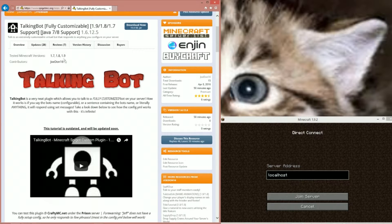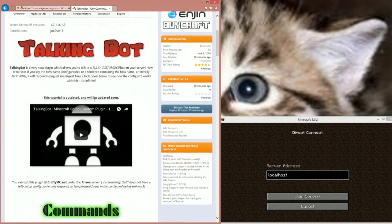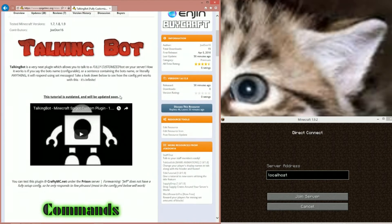It's a very neat plugin which allows you to talk to a fully customized bot on your server. How it works is: if you say the bot's name — configurable — or a sentence containing the bot's name, or literally anything, it will respond using those set messages. Take a look below to see how the config works. It's infinite. In this tutorial you'll be seeing it'll be right here — this one's outdated.